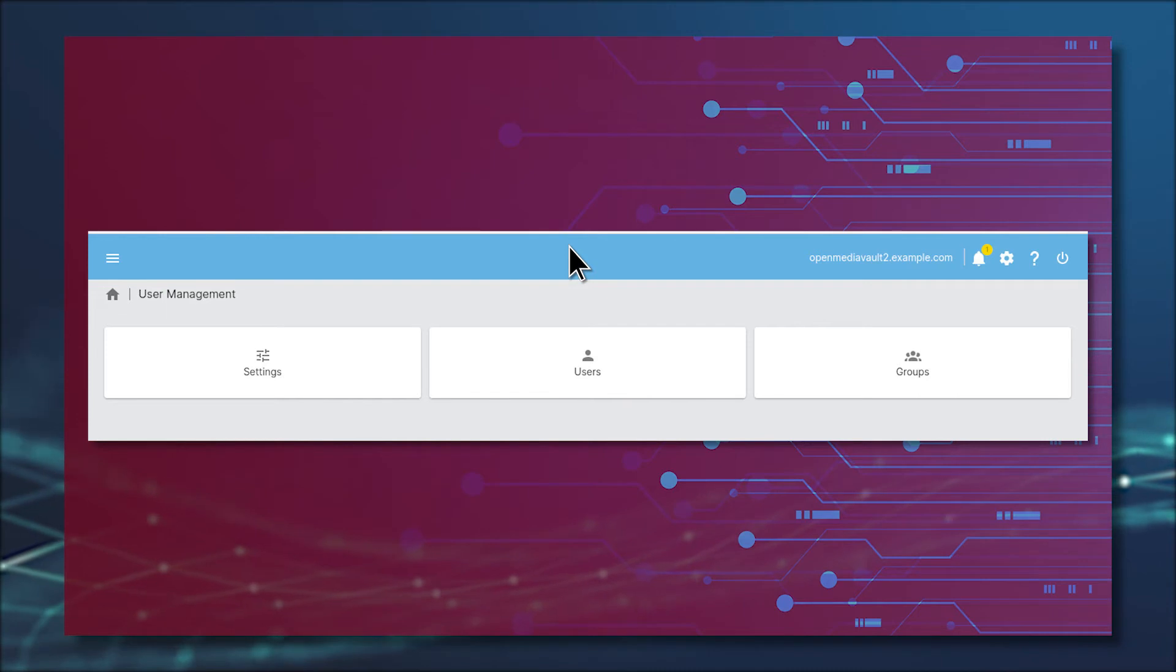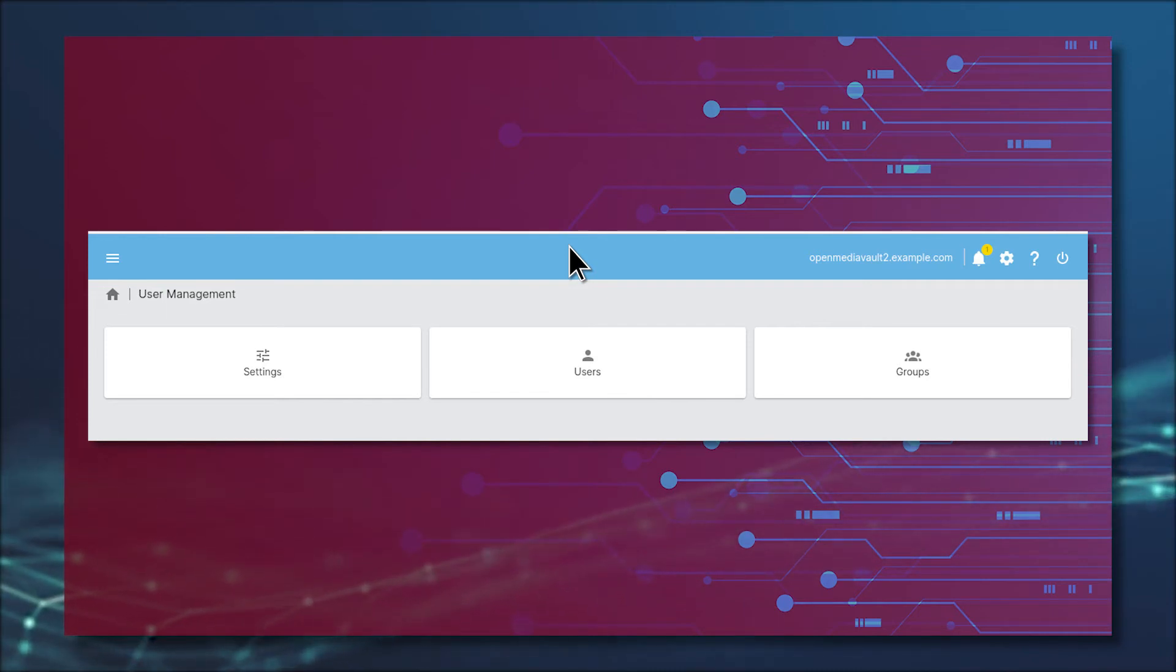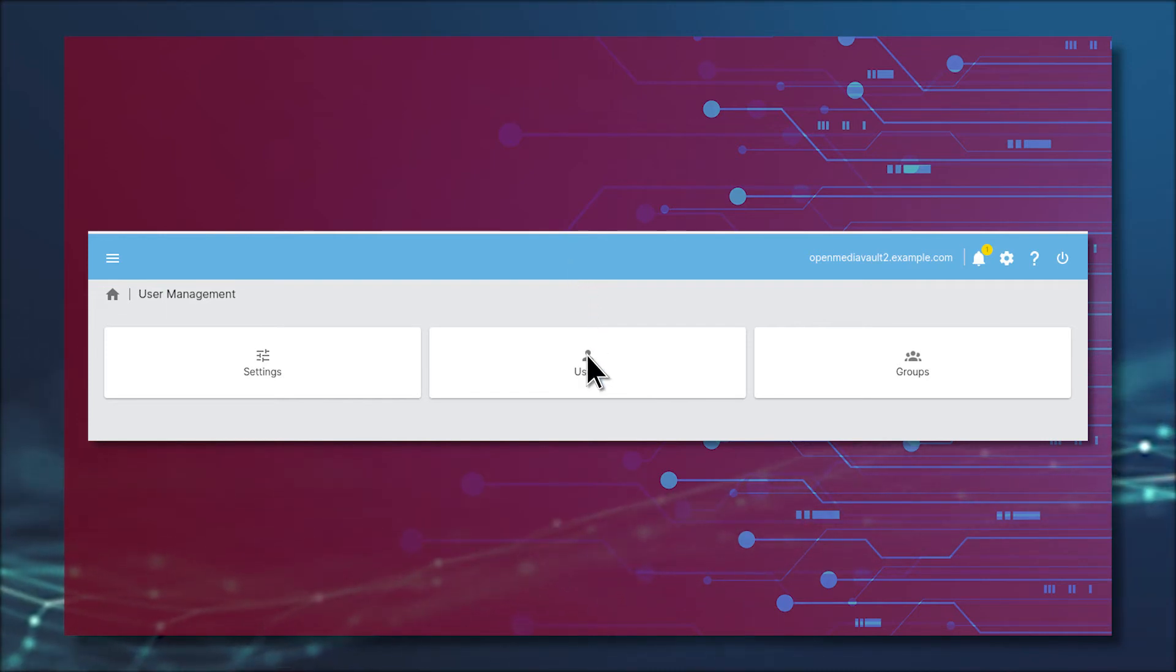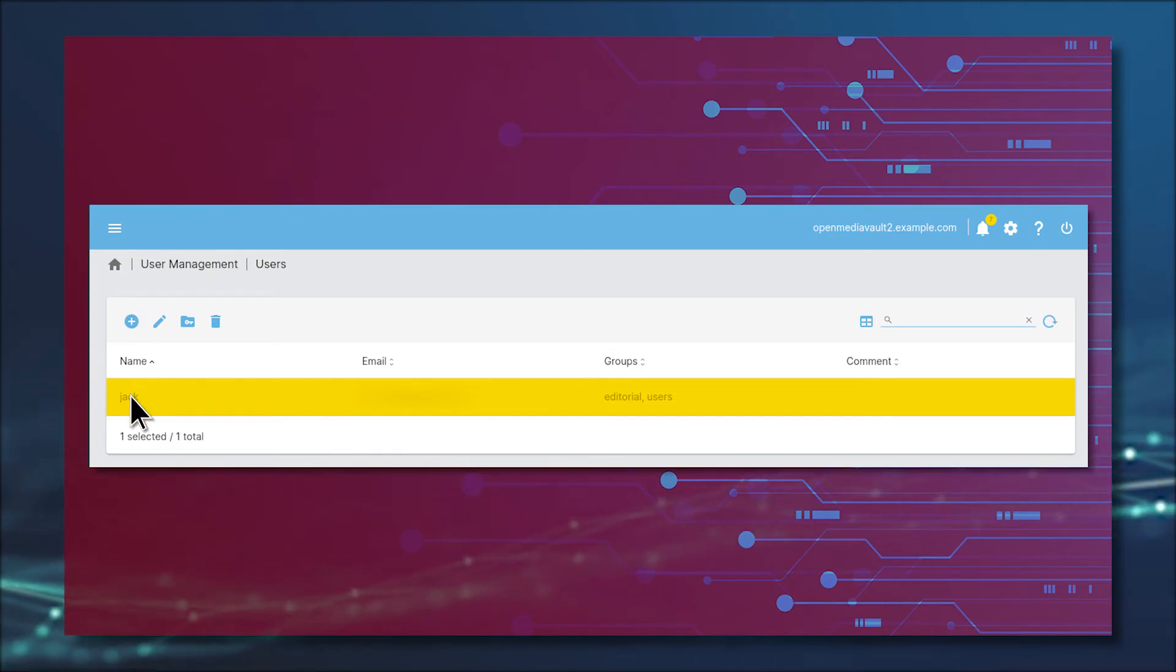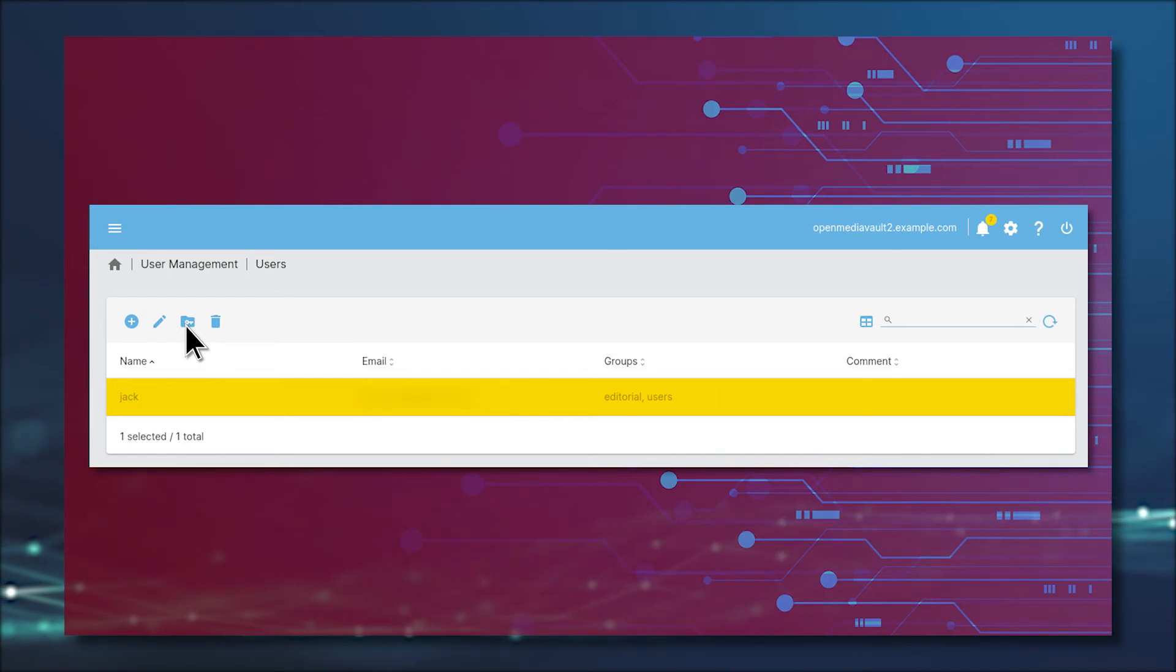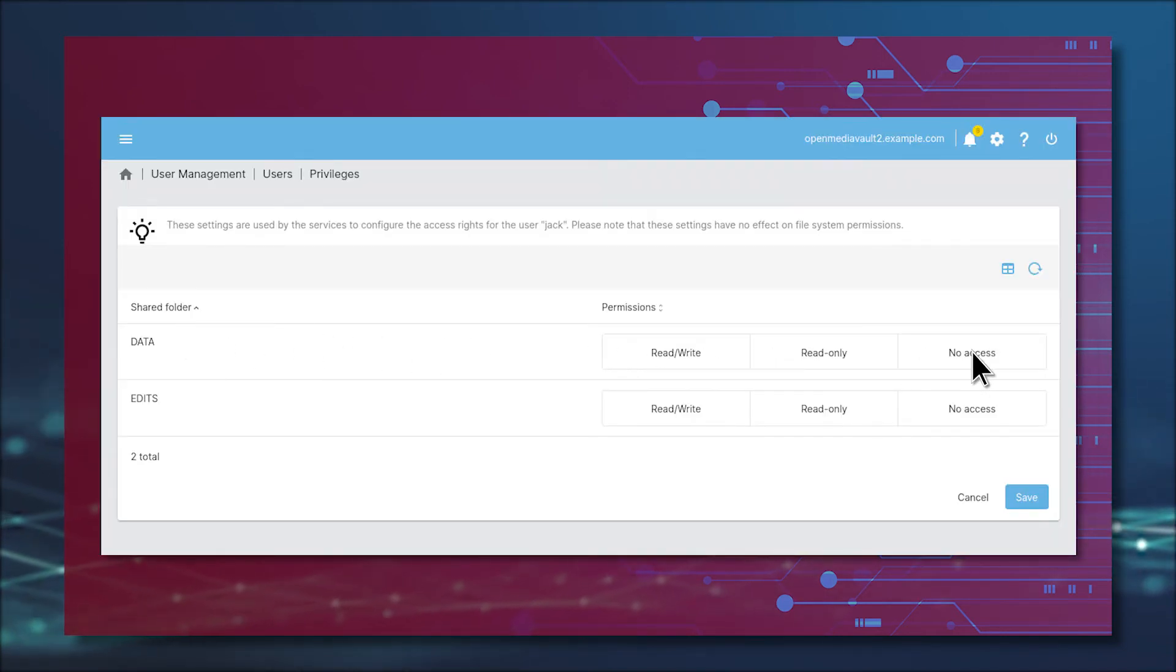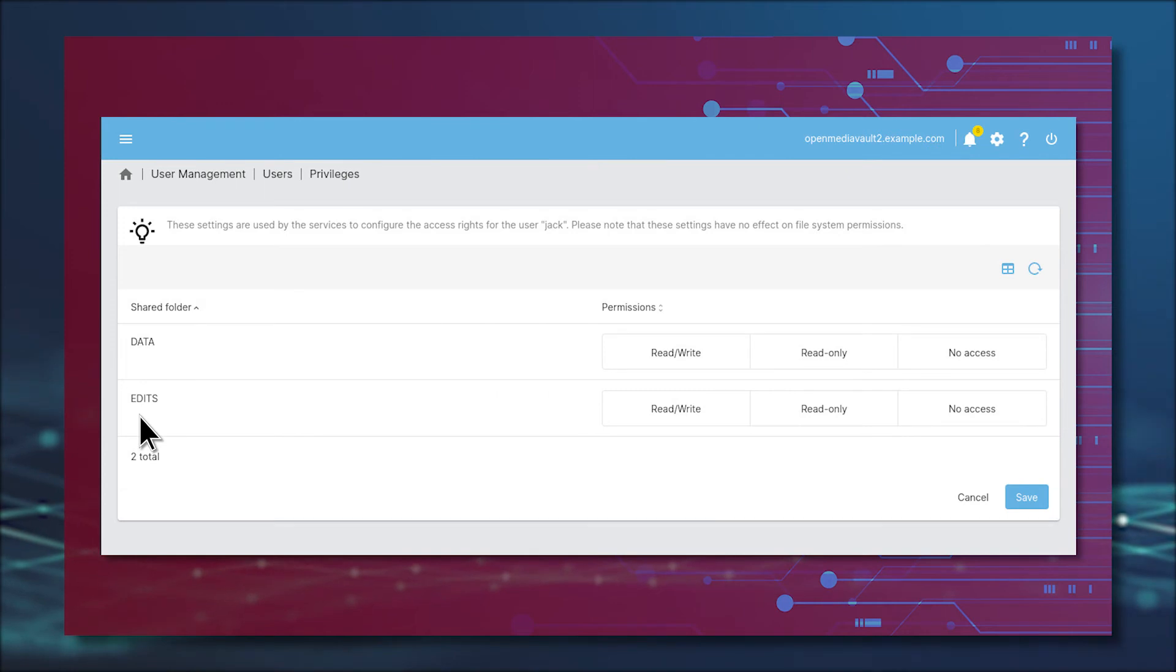Before you continue on, you need to adjust the user's privileges. Go back to User Management, click Users, select the user you just created, and then click Shared Folder Privileges, which is the folder icon with the key. In the resulting window, give the user the necessary access to any of the available folders.